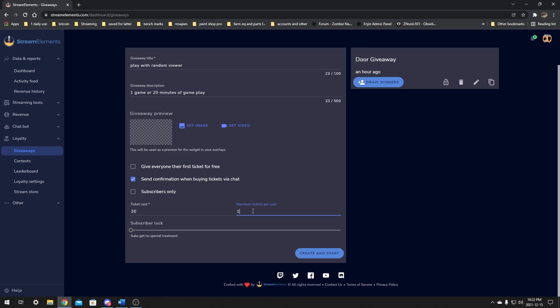That would change if I was doing a giveaway and I wanted the chat that's there the most to be able to get the most tickets — then I would put the cost up per ticket to like a thousand and let them buy more than one. So it's going to be the people that are viewing the most who get the most tickets, not necessarily the people who have been subscribed the longest and never in chat. I like the people in my chat to benefit the most.